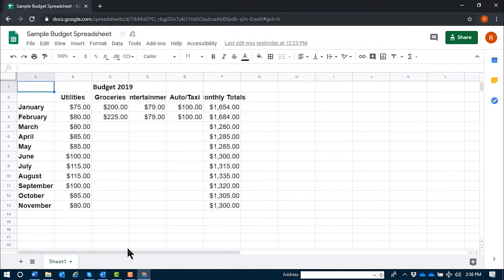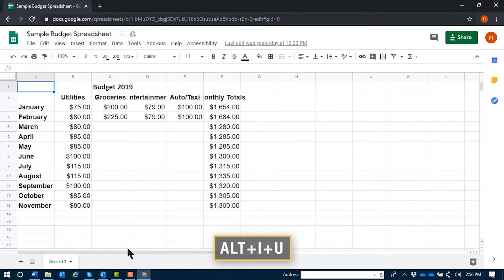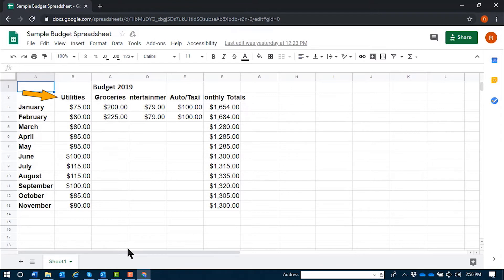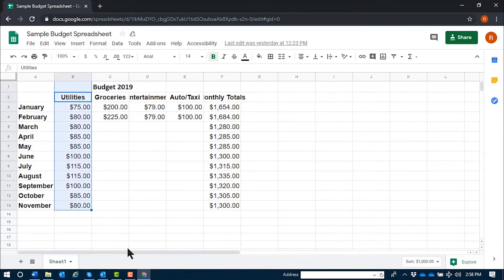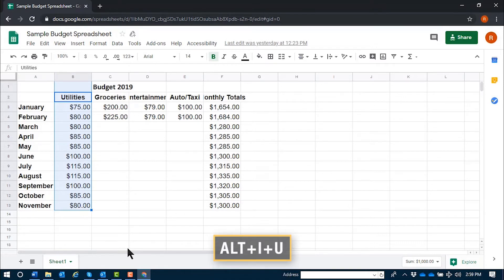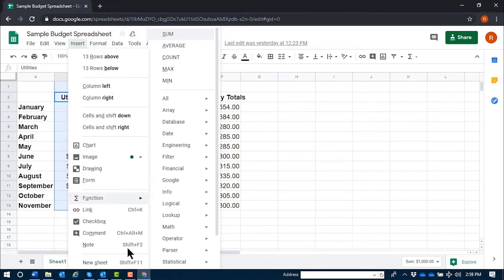The shortcut key to move there is Alt I U. Again, that's Alt I U. We'll demonstrate a really simple SUM. I'll navigate to the column for my Utilities and select this with Control Space. Sales B1 through B13 selected. And now I'll press Alt I U. You'll hear JAWS speak SUM — that's the first option available, so I can just go ahead and press Enter.